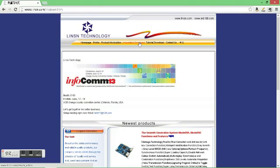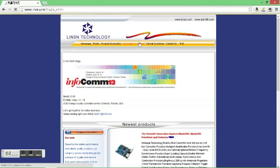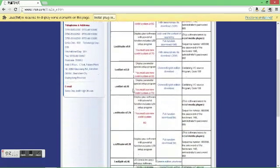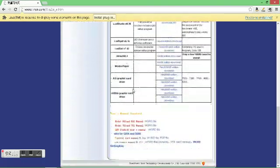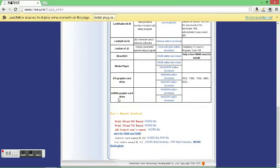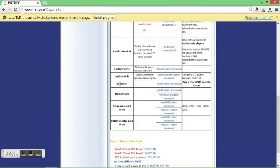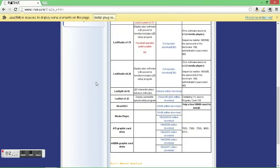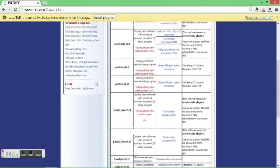Then on the middle link it says information download, we're going to click that. It brings us to a page here that has several versions of the LED Studio software, and if you need NVIDIA graphics or ATI graphics card drivers for your Lensn card, you can find them here.